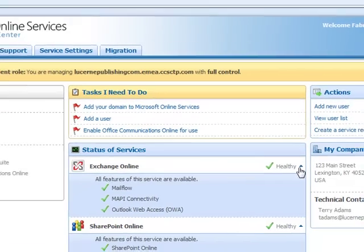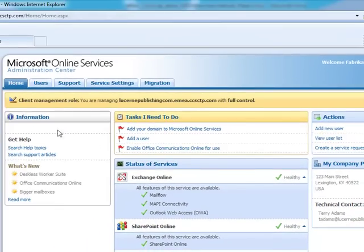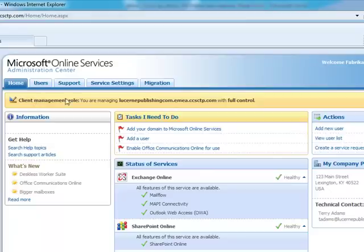And the only thing you'll notice here is that there's a big yellow bar at the top which shows you which customer you're acting as an admin on behalf of.